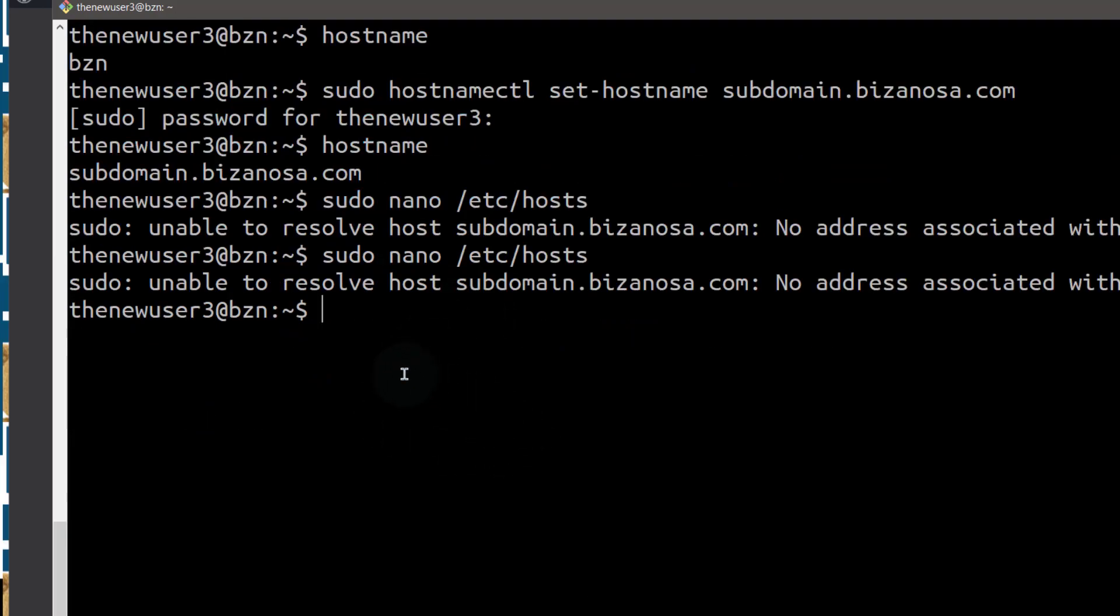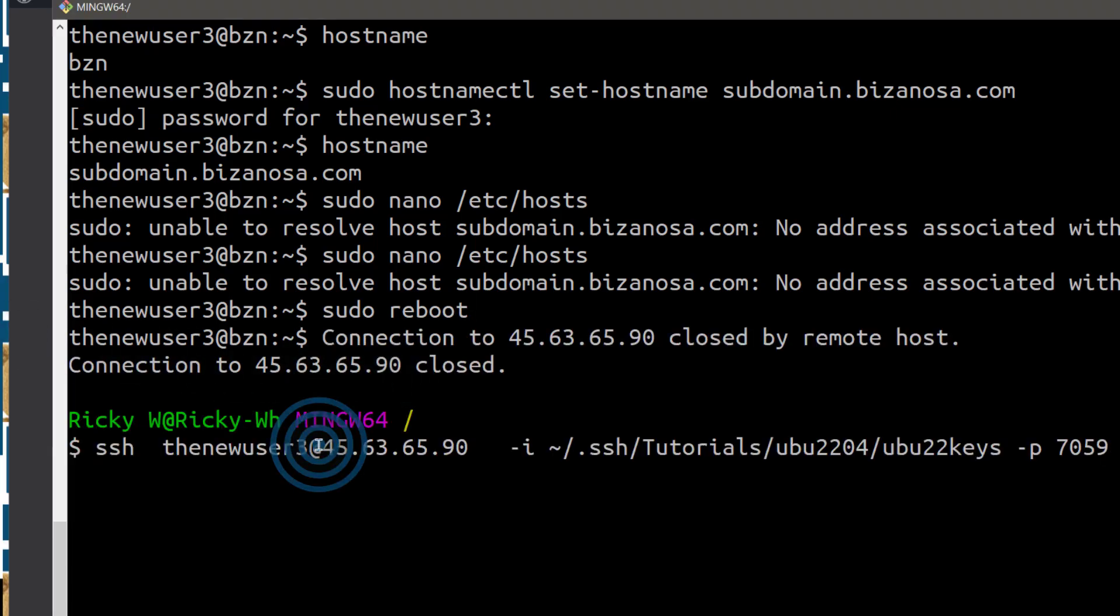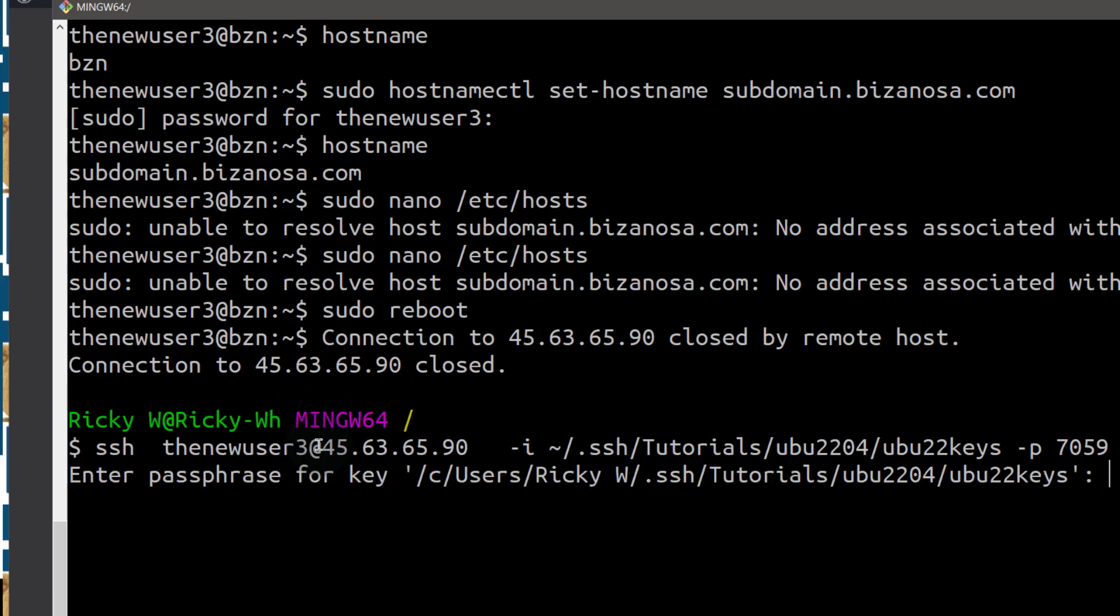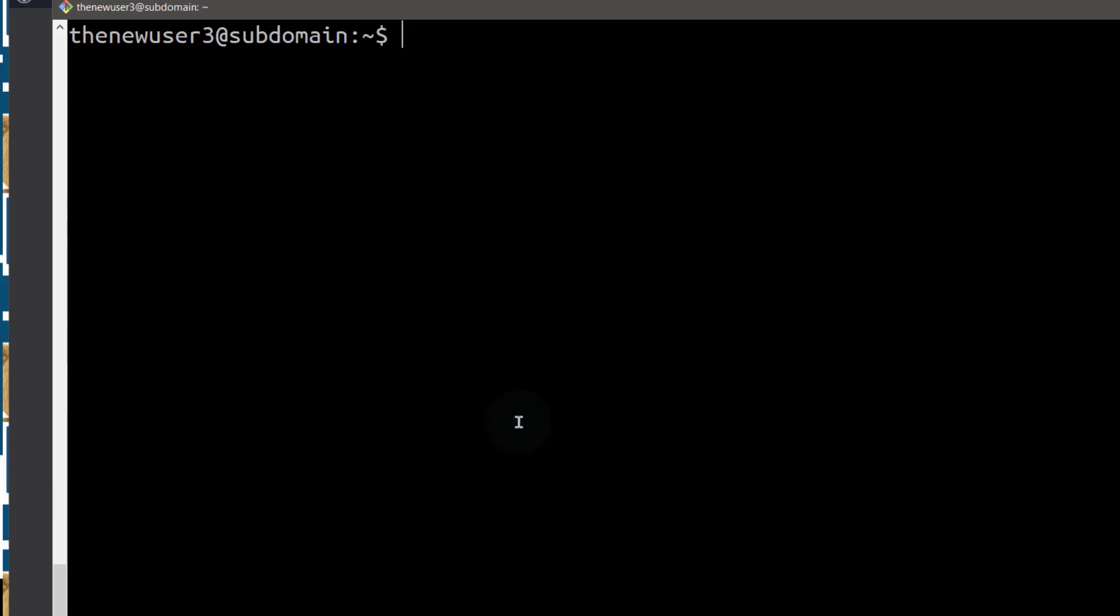So like in this one, if I do sudo reboot, so if I was to go back into that file.